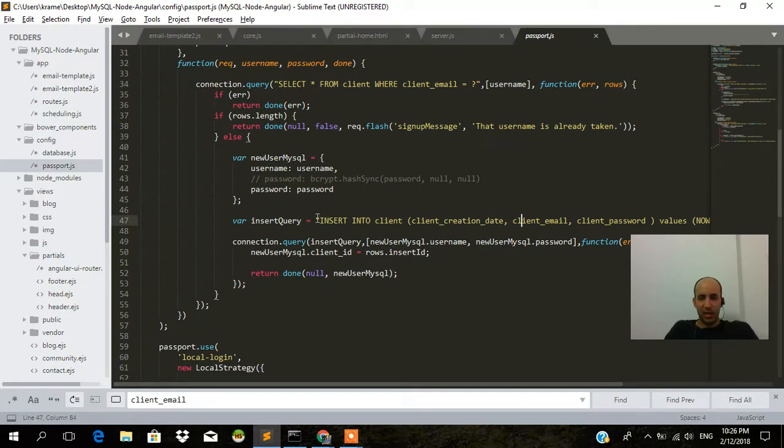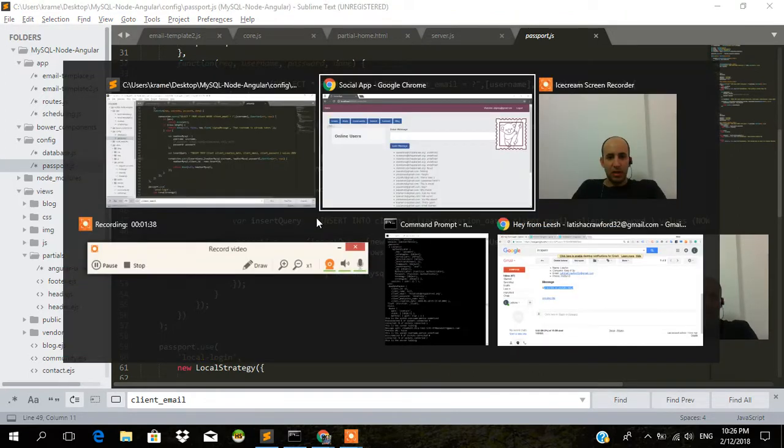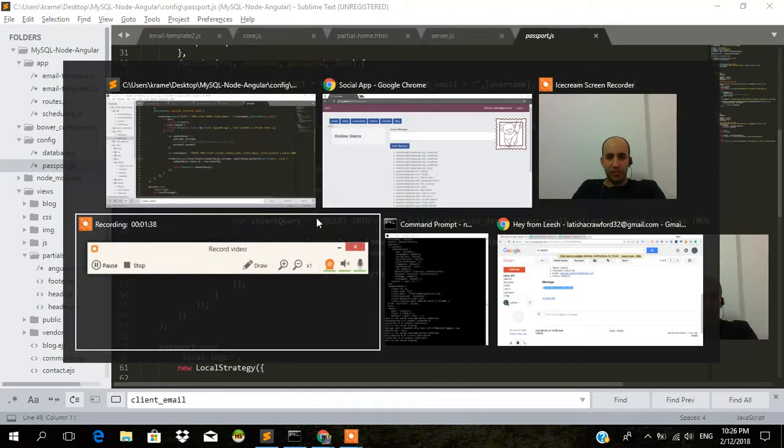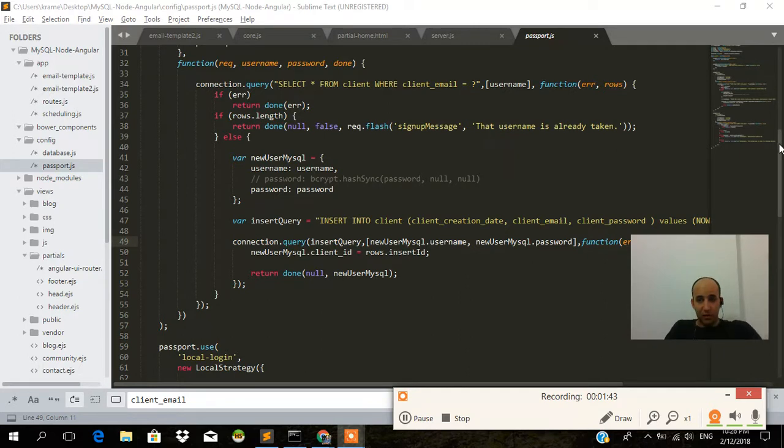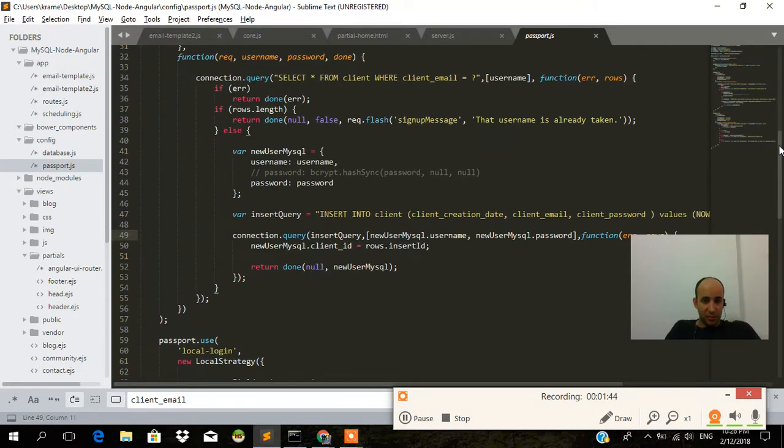Insert into client, the client creation date, client email, client password. And so on. And then we're going to do something with the route and so on.